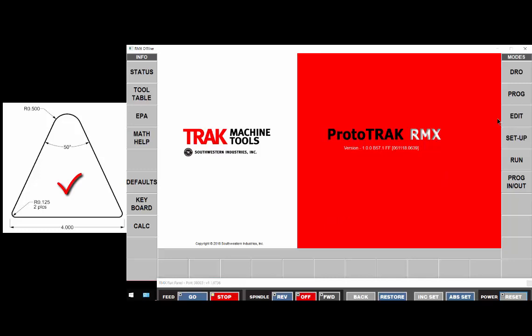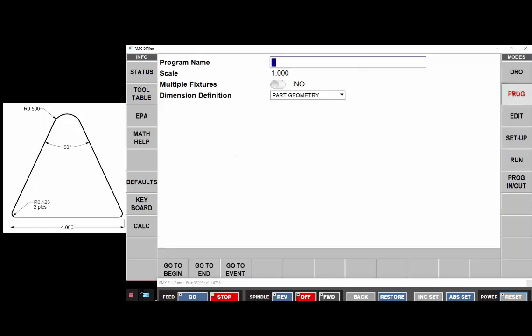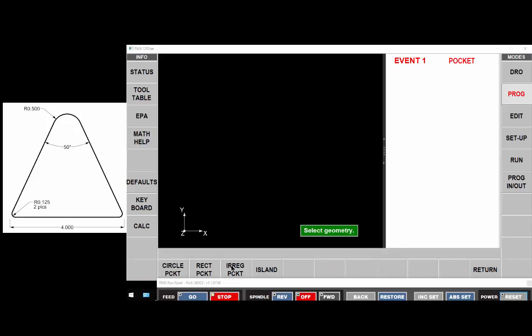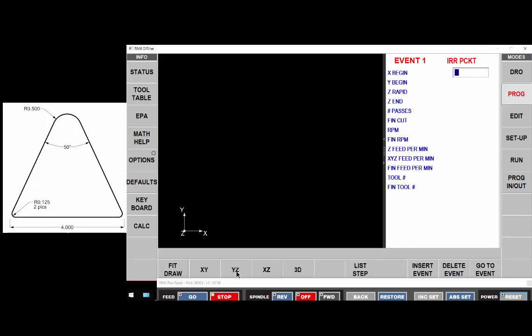To begin, let's start a program and we'll say go to begin. This will be a pocket and it will be an irregular pocket. We're going to begin at XY0, which I'm going to call the lower left corner, as you can see over here in the picture now as highlighted, that'll be my zero point.